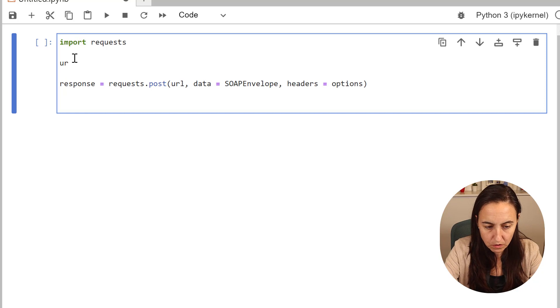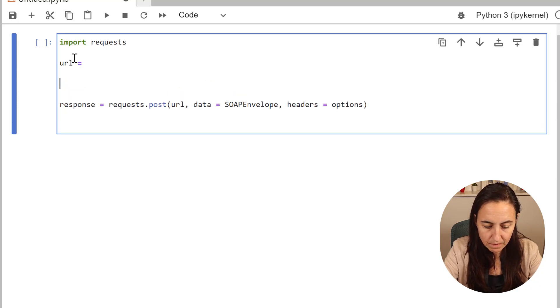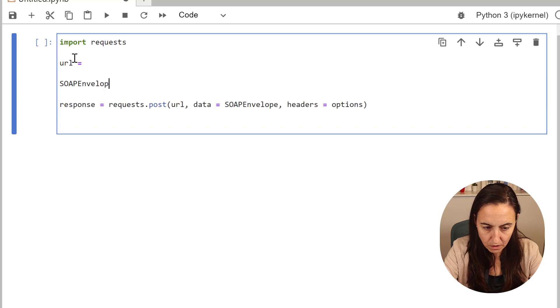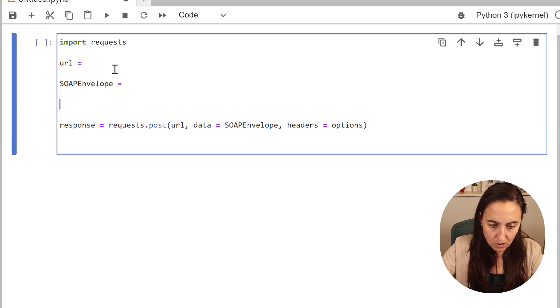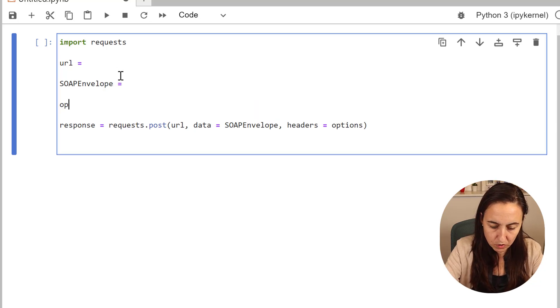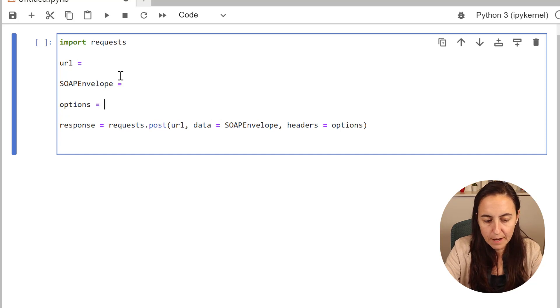What this means is we need three variables. We need a variable called URL, we need a variable called SOAP envelope, and we need a variable called options.